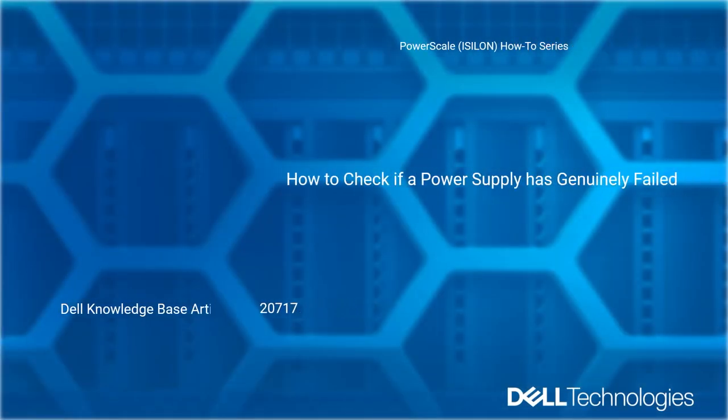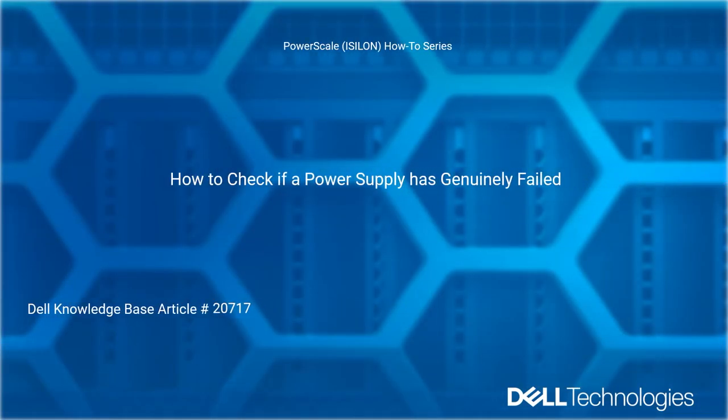Welcome to Dell Technologies PowerScale Isilon How-To Series. How to check if a power supply has genuinely failed.